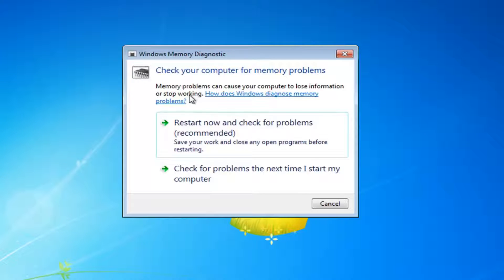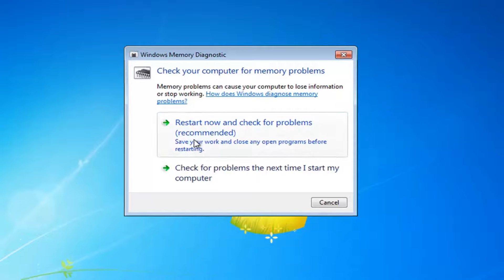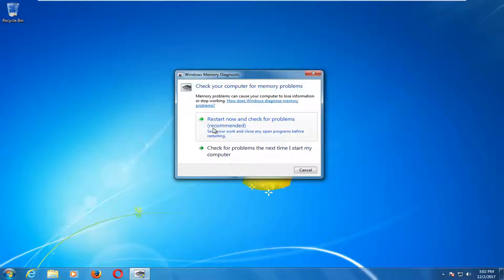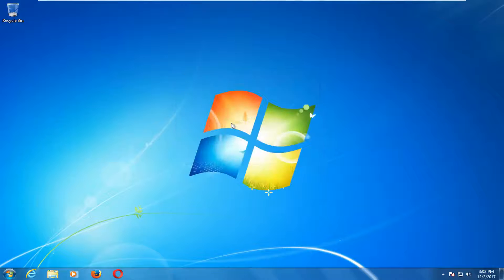Memory problems can cause your computer to lose information or stop working. Left click on the restart now and check for problems option. I would recommend that you make sure you close out of any open programs or applications before you proceed, and then you want to left click on the restart now button.